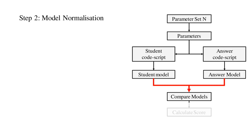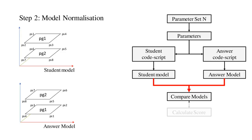One complication that has to be addressed was the normalization of the generated models. The ordering of the geometric objects and entities in a student model should not impact the correctness of the model. For example, the answer model may contain two polygons. If the student model contains the same two polygons, it should be marked as correct, irrespective of the polygon ordering.